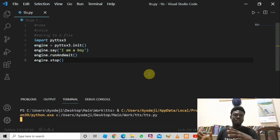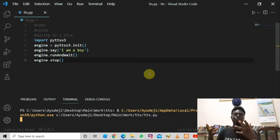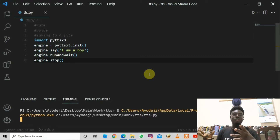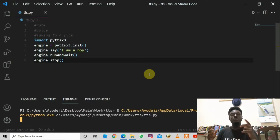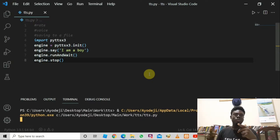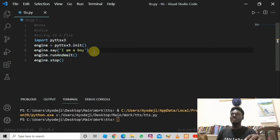Now I'm going to teach you how to set the rates — how fast or slow you want your voice to be — and how to choose the voice type, either male or female. I'm also going to show you how to save the generated speech to an MP3 file.